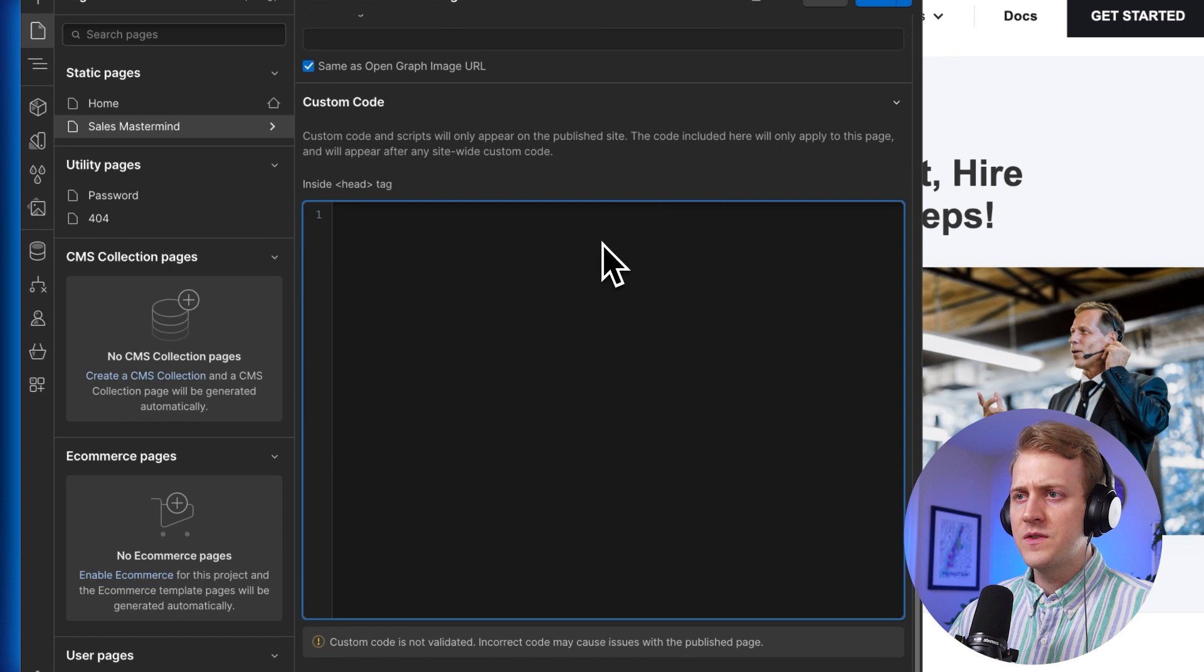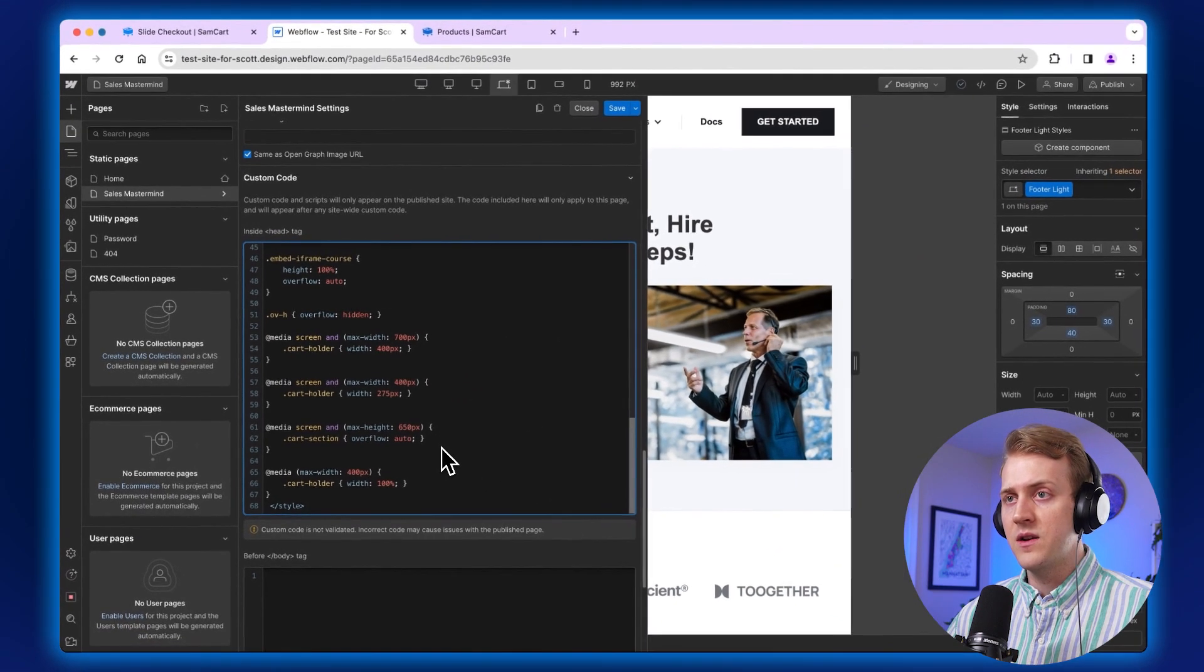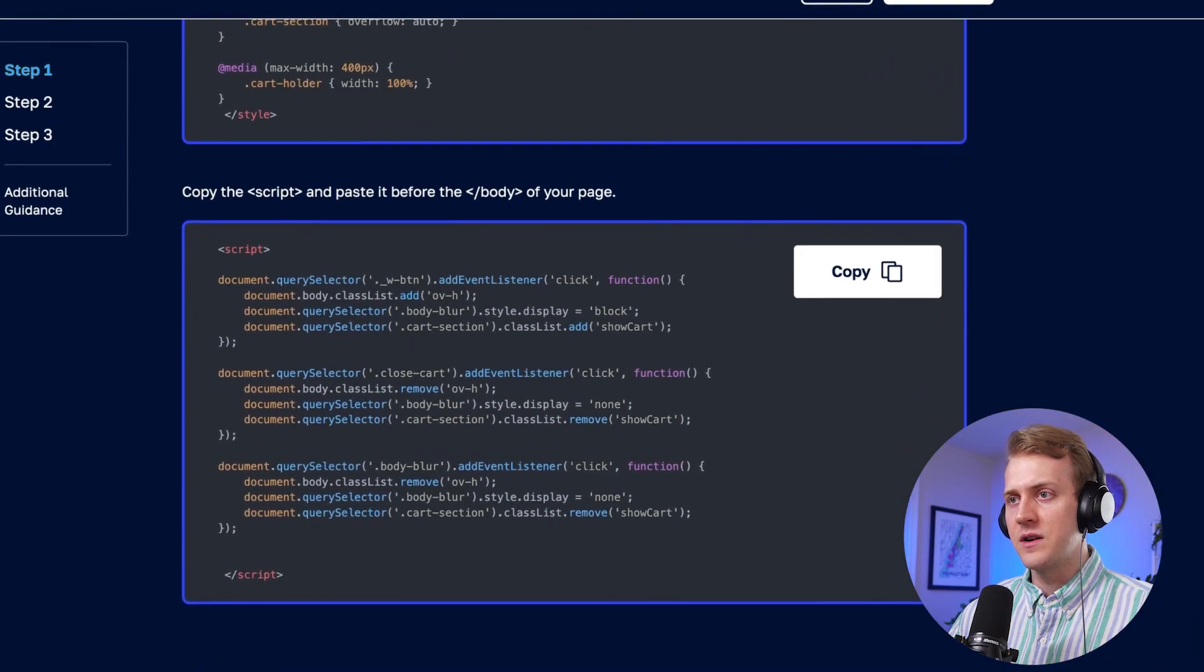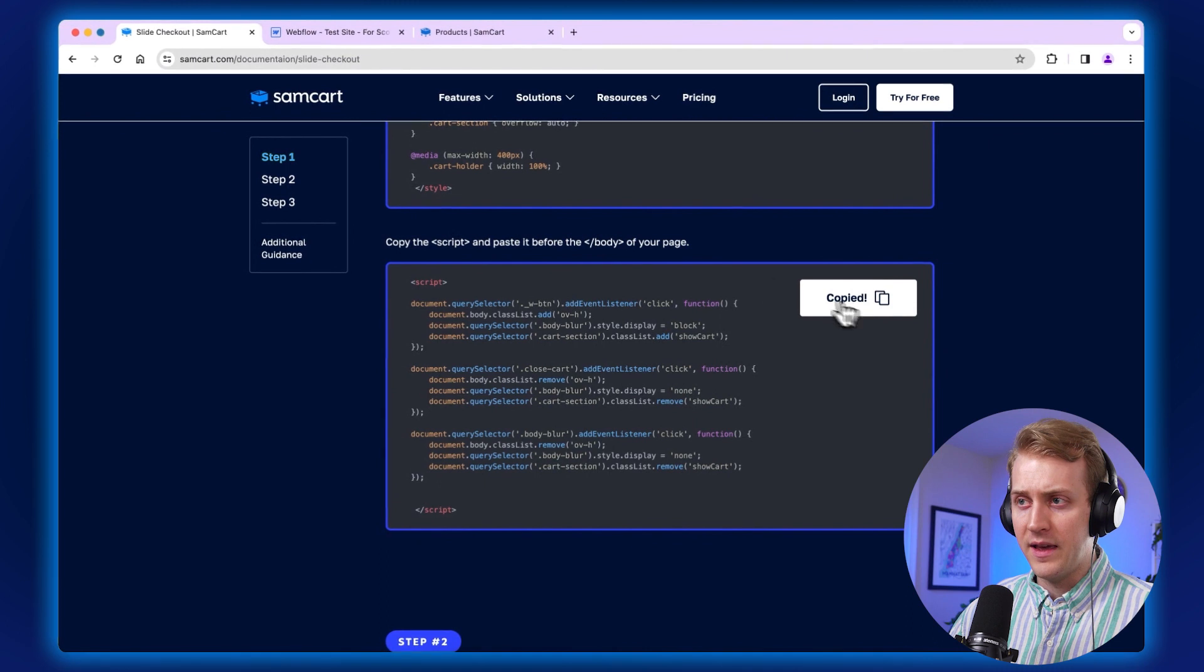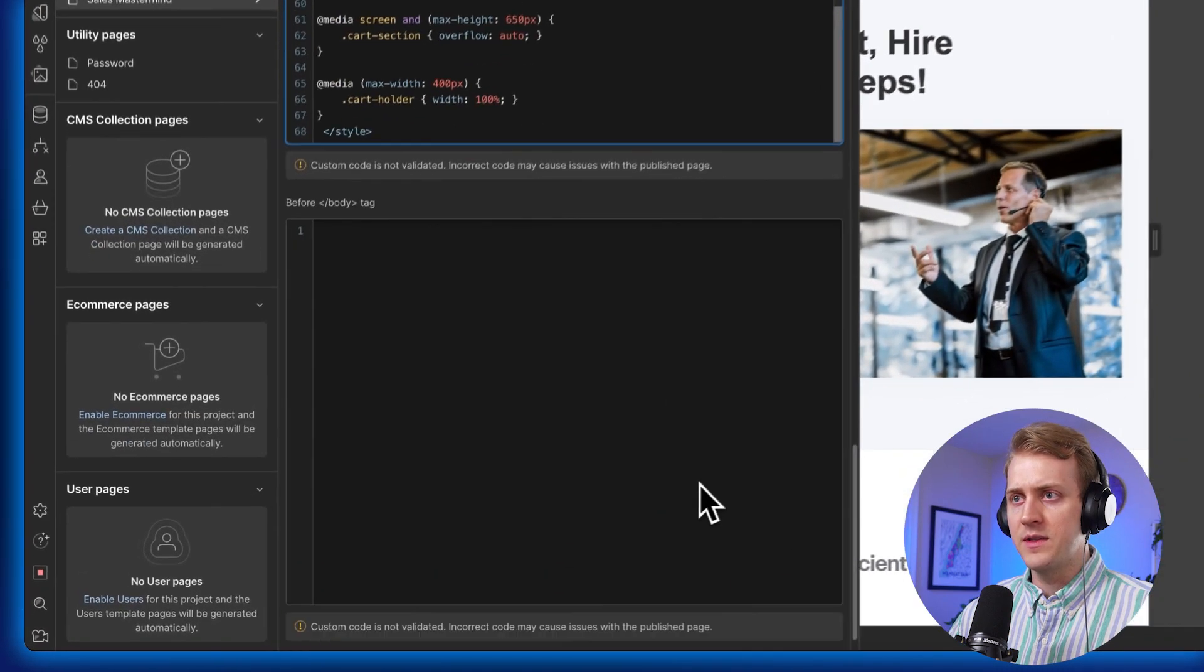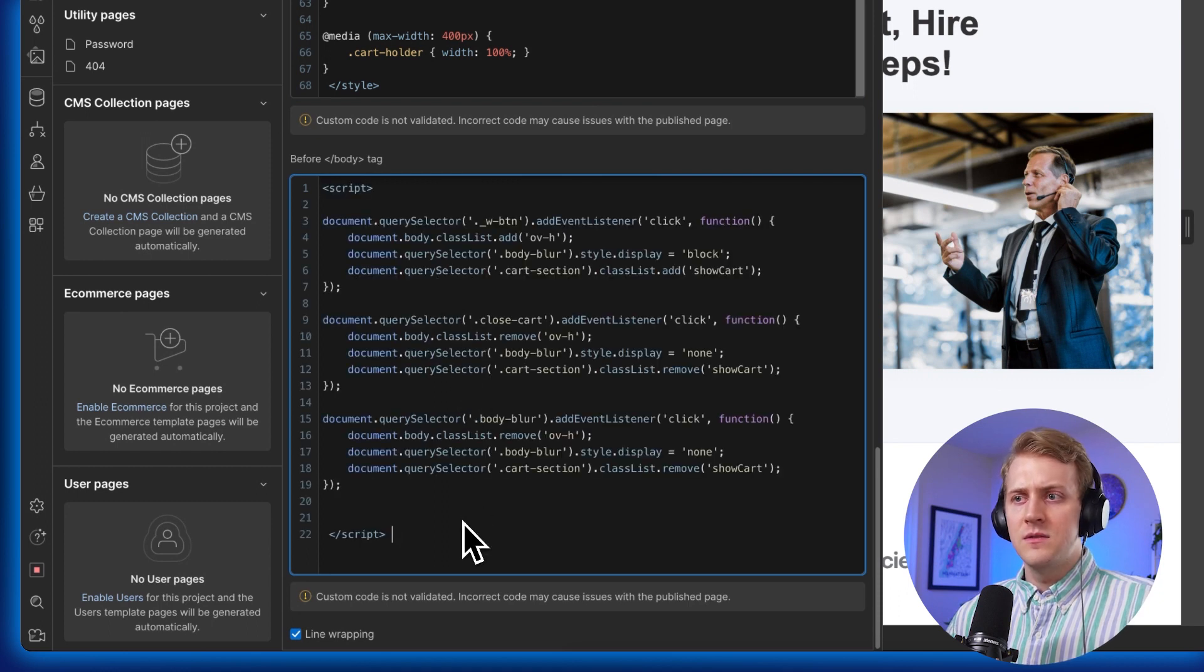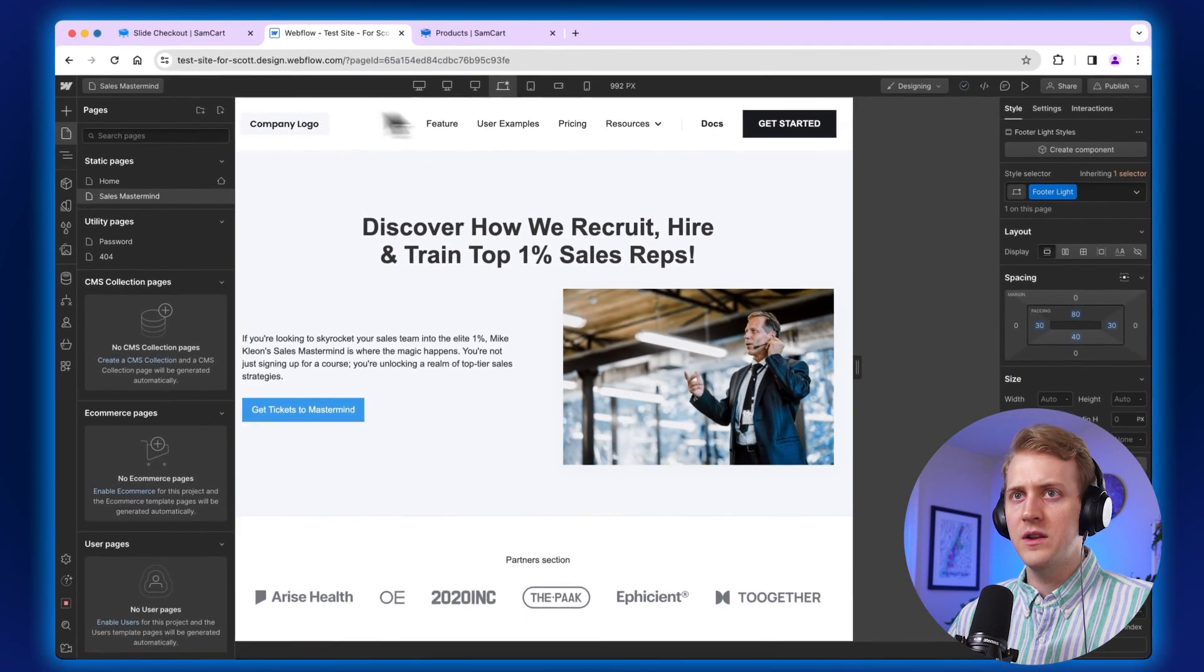until you see custom code and then the head section, the head tag section. And we're going to paste that code in there. And we're going to go back to our page here and click on copy for this one. And this one is going to go in the before the body tag section. We're going to go back here. And you see right there the body tag section, paste that right there. And then I'm going to click save. So far so good.